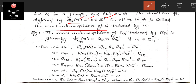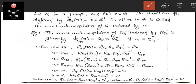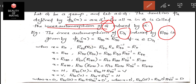Now let us compute the inner automorphism of D4 induced by R90. That is, G is replaced by D4 and A is replaced by R90. The definition gives us φ_R90(x) = R90 · x · R90⁻¹ for every x belonging to D4.